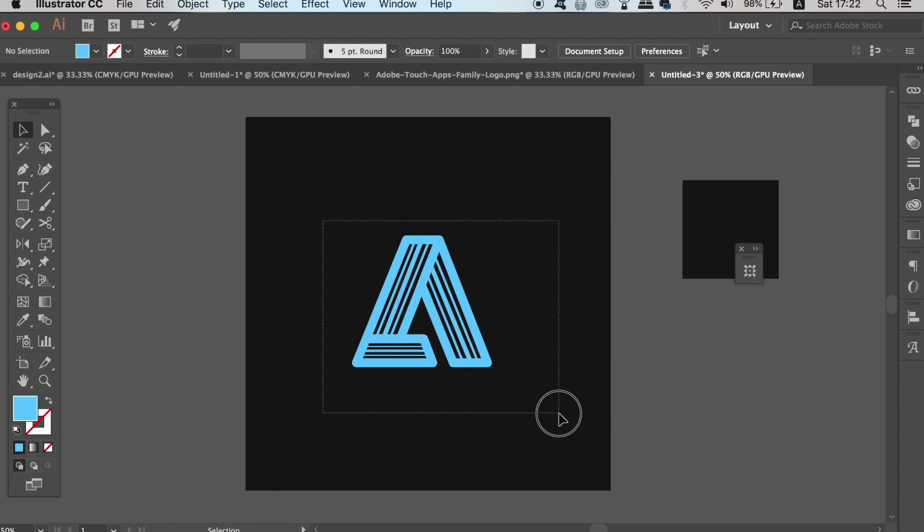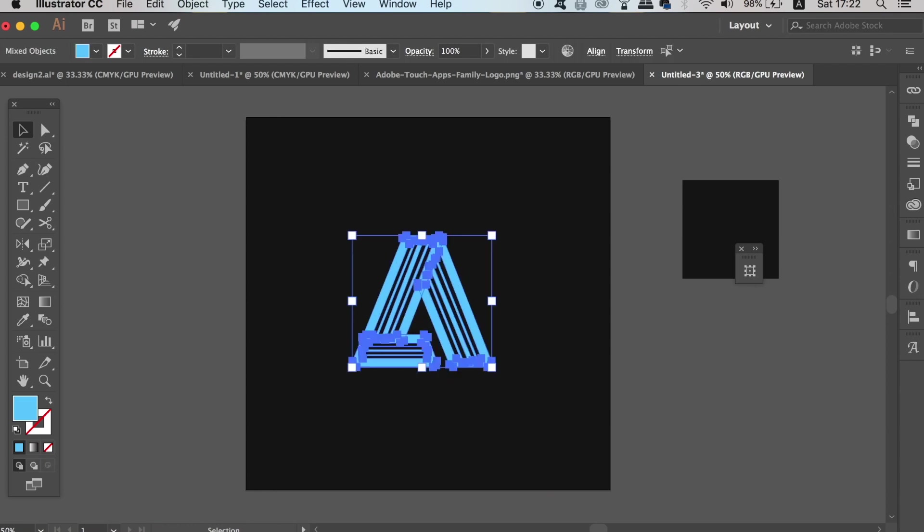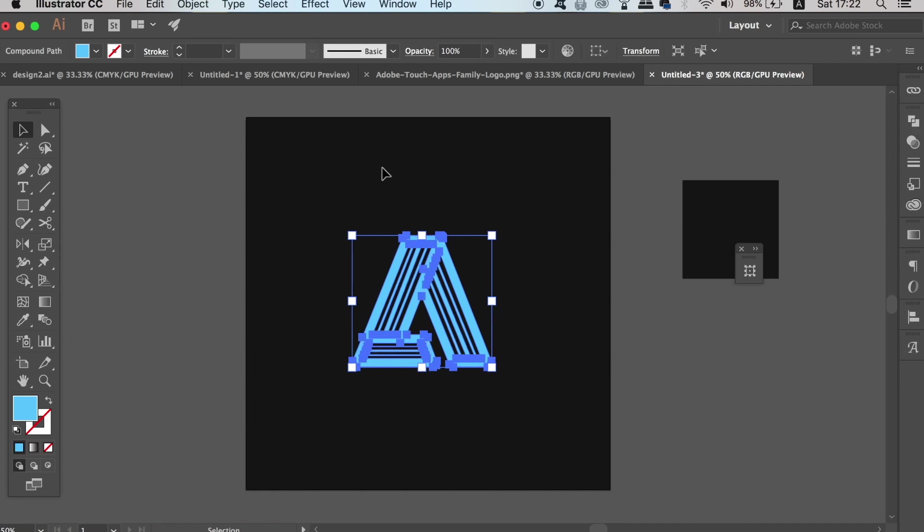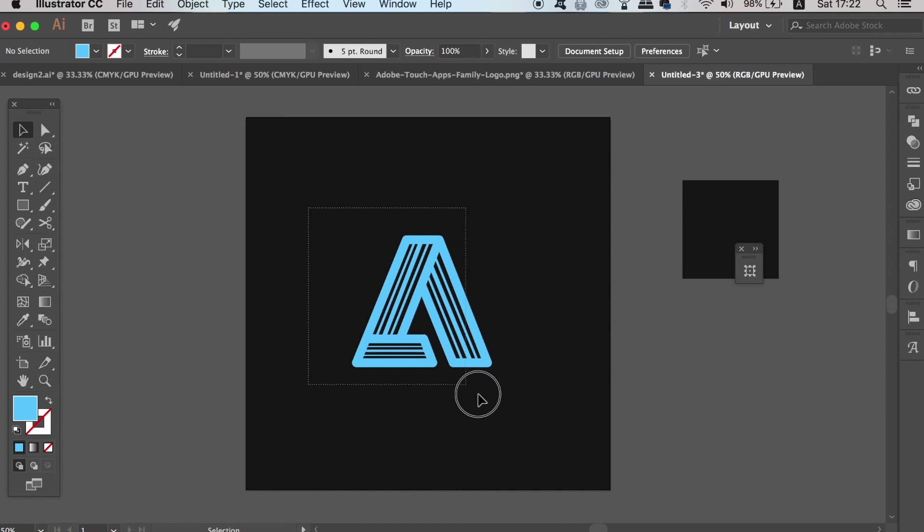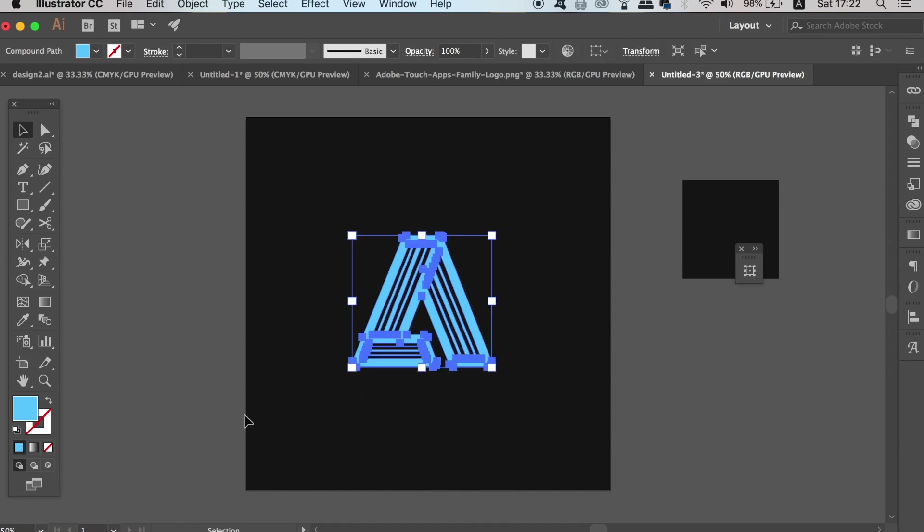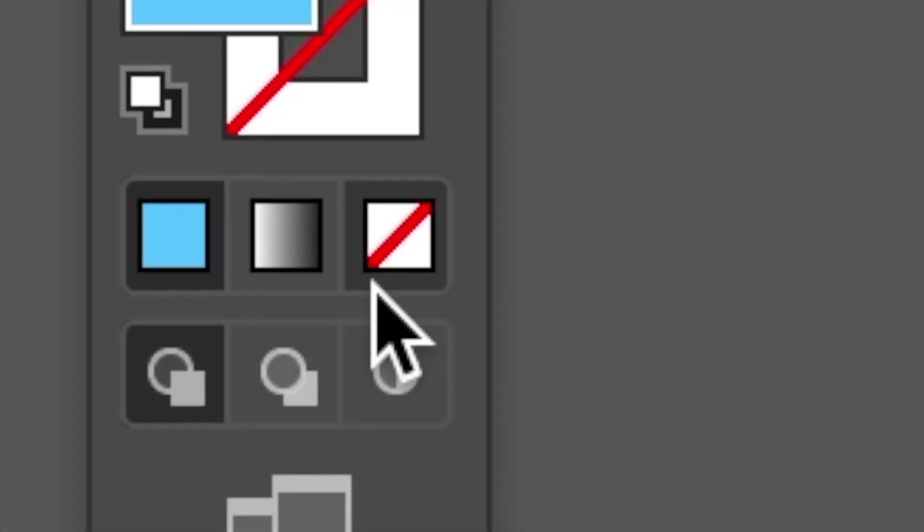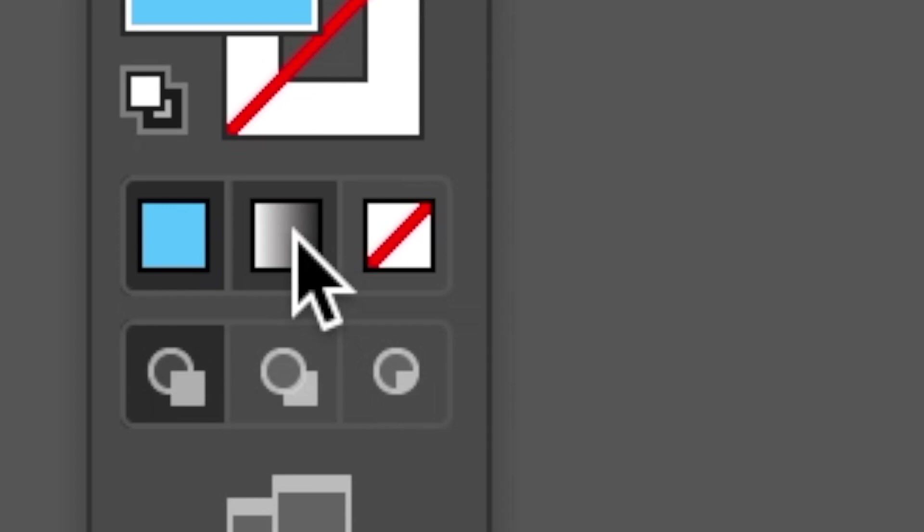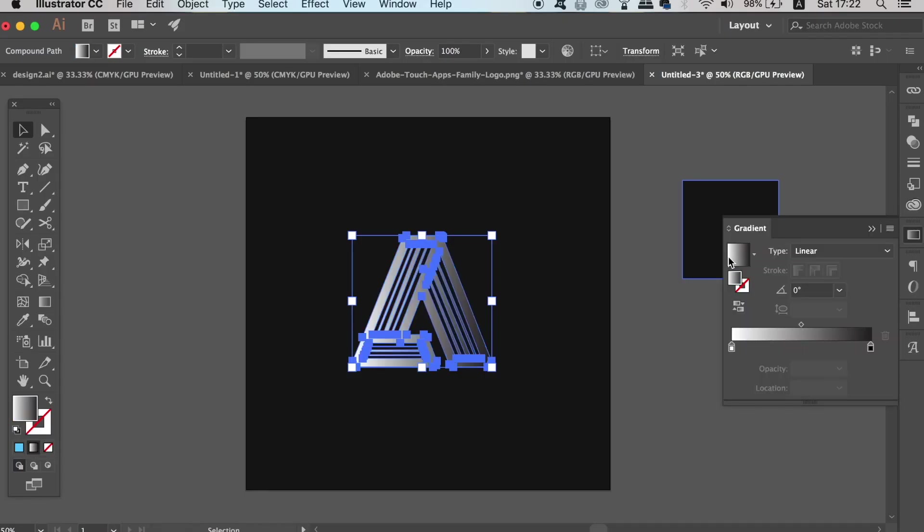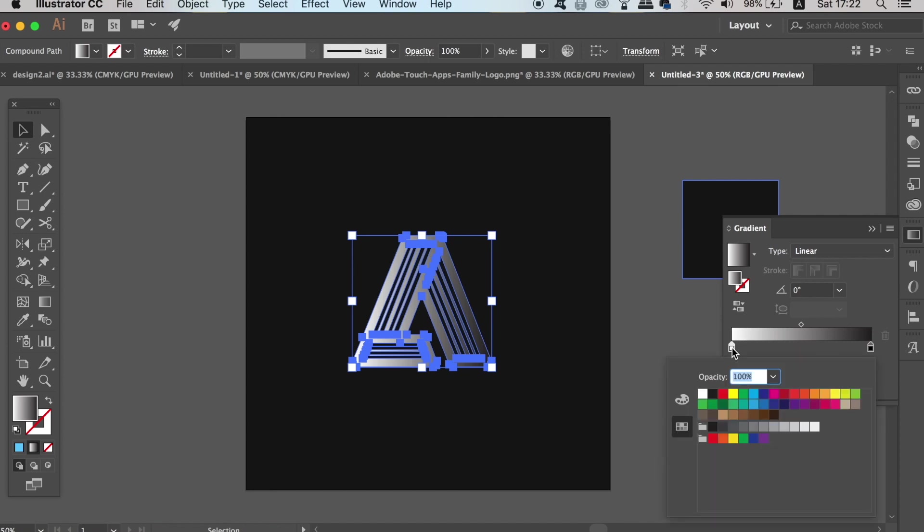Now select your Adobe logo and go ahead and unite it together in the Pathfinder window so it's now one vector shape. For the first style of the logo variation, we're going to add a gradient overlay here. For my design I'm going to use a vibrant color from dark purple to bright pink. You can of course use whatever you feel works best for your logo design.